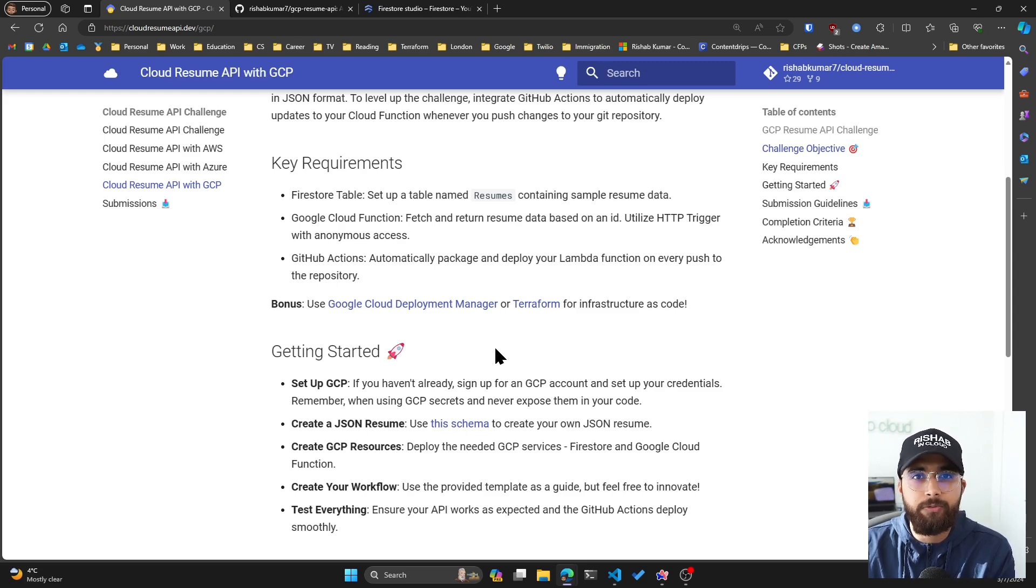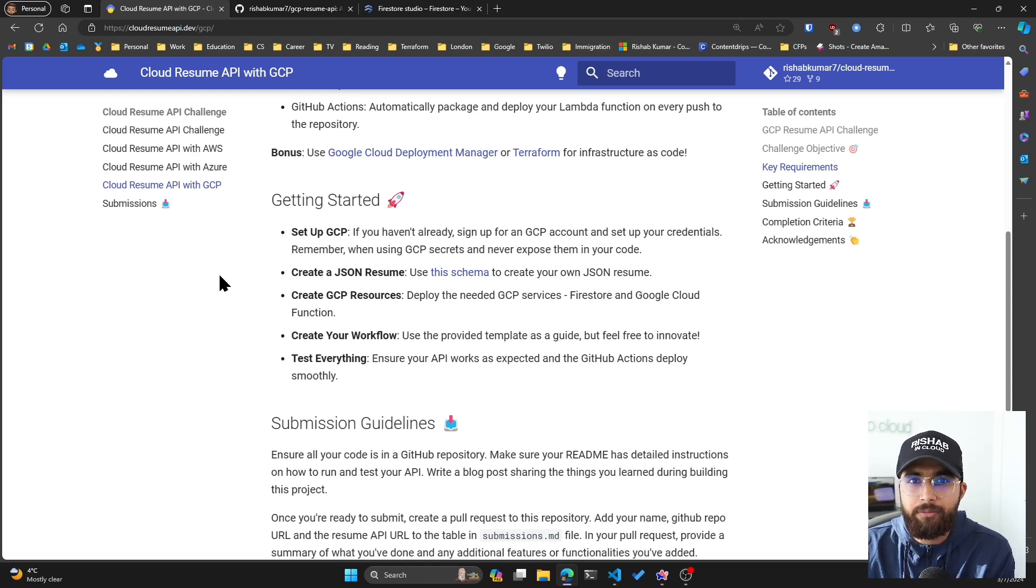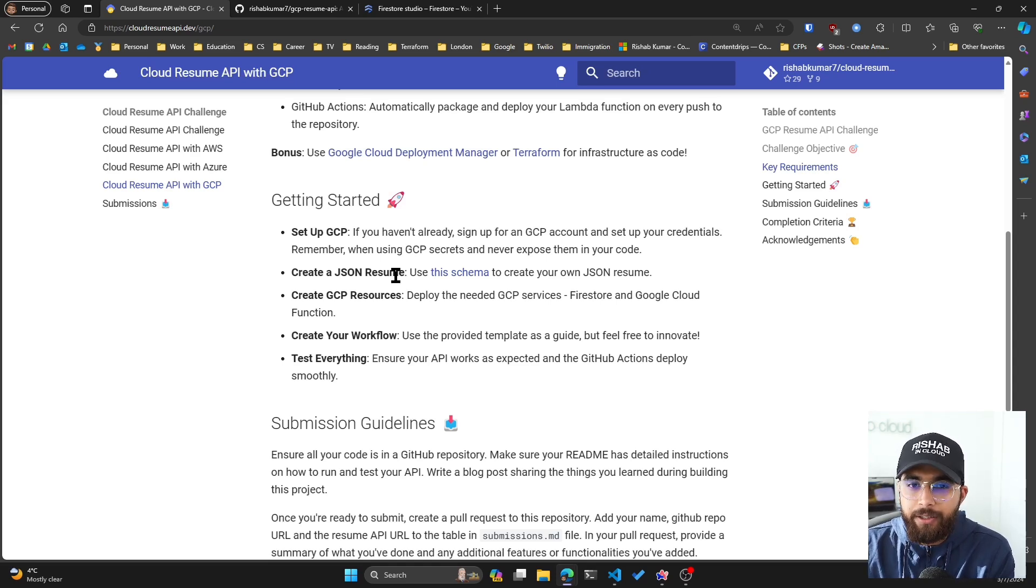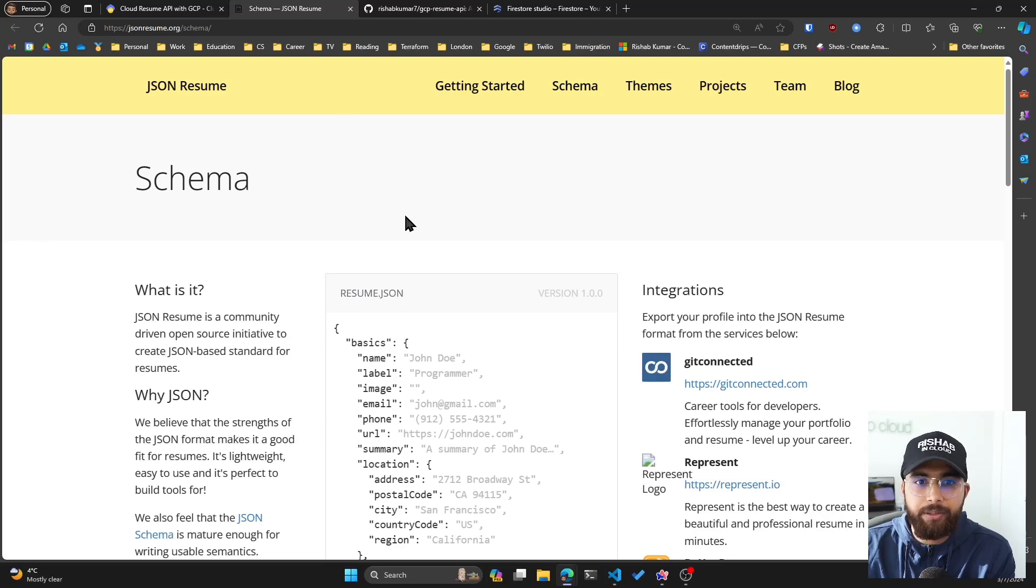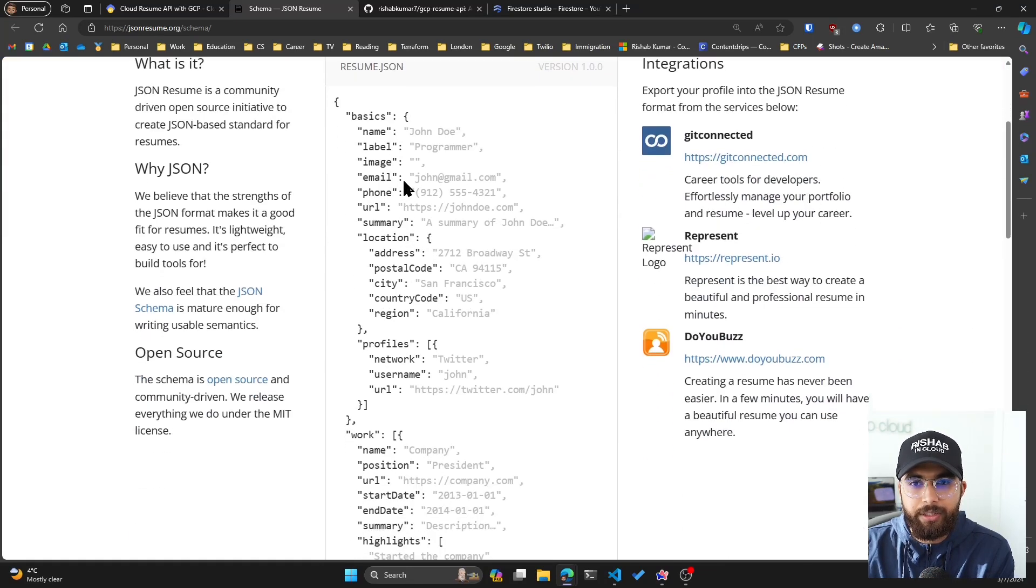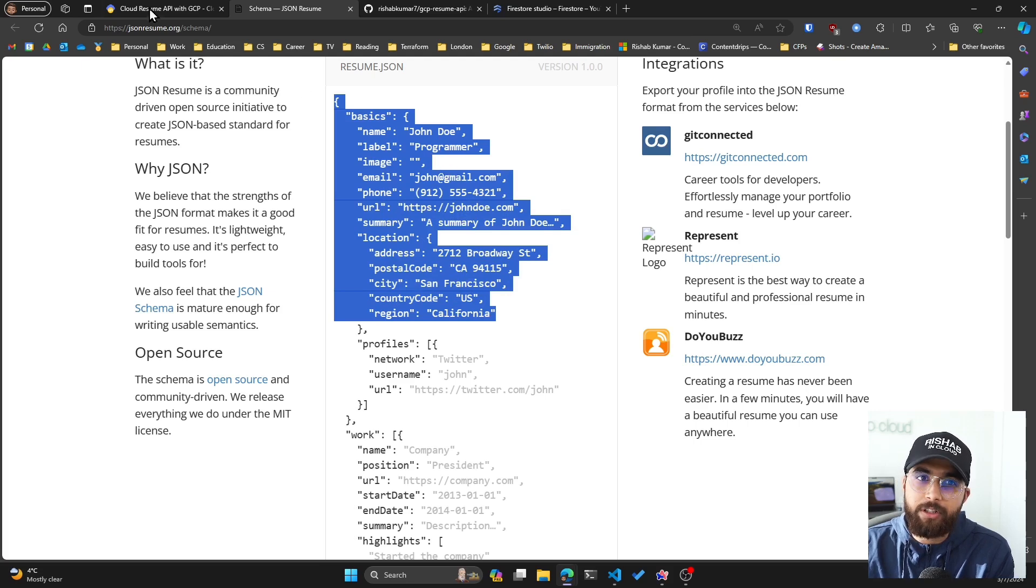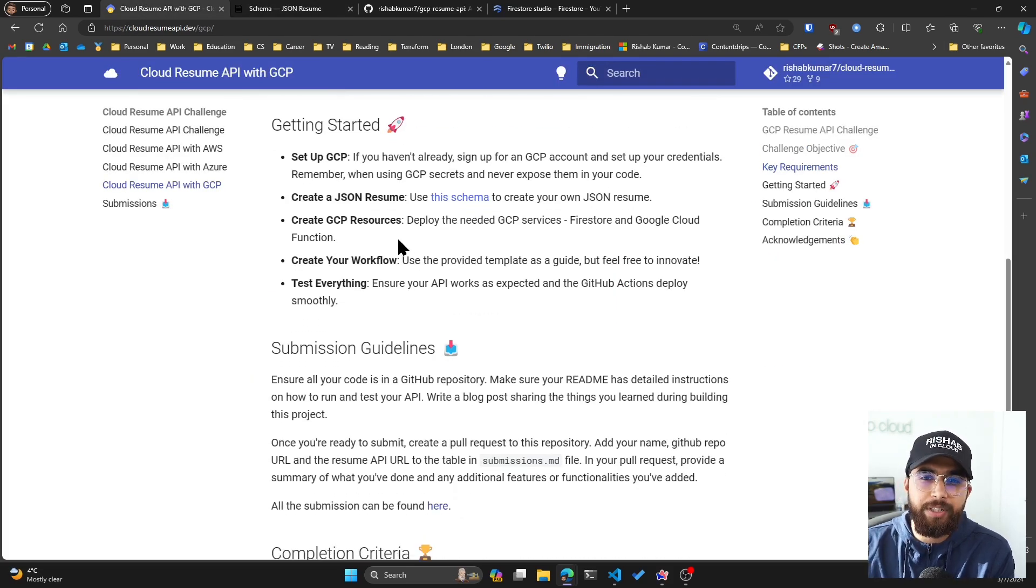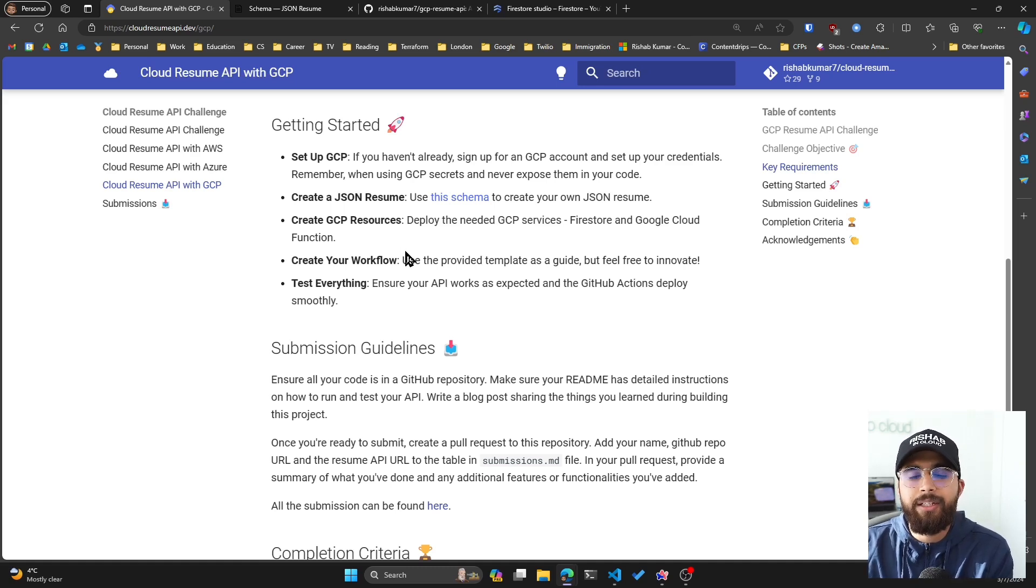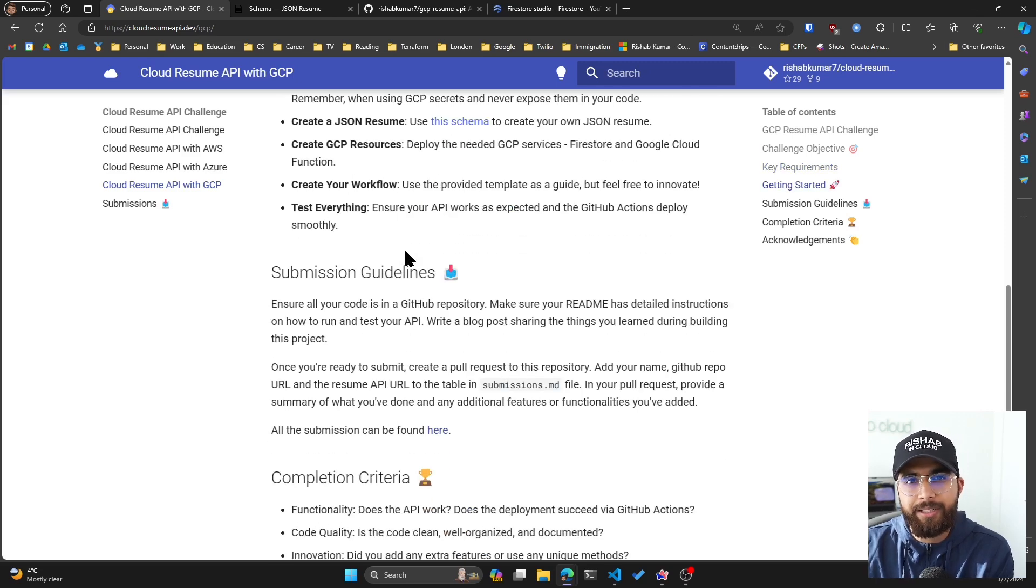How to get started: you'll have to set up a GCP account, create an organization, and within that organization you'll need a project. After you have done that, you'll also need your resume in JSON format using jsonresume.org schema. You can generate your resume.json there and just edit the details with your personal information. Once you have done that, you'll need to create GCP resources, which is the Firestore and Google Cloud Function, and then you'll also have to create a GitHub Action workflow which will be responsible for CI/CD, also known as continuous integration and continuous deployment.